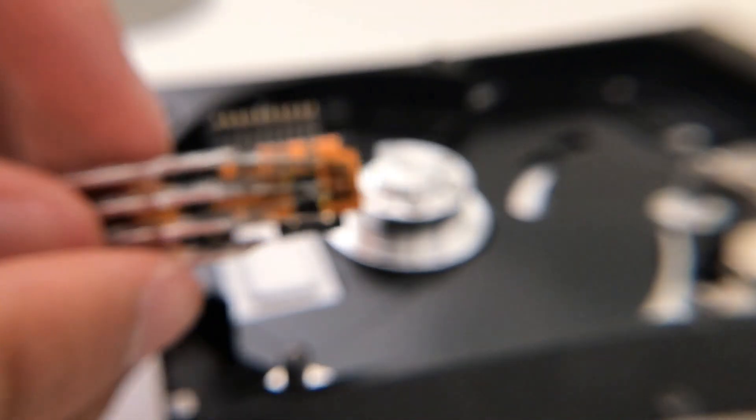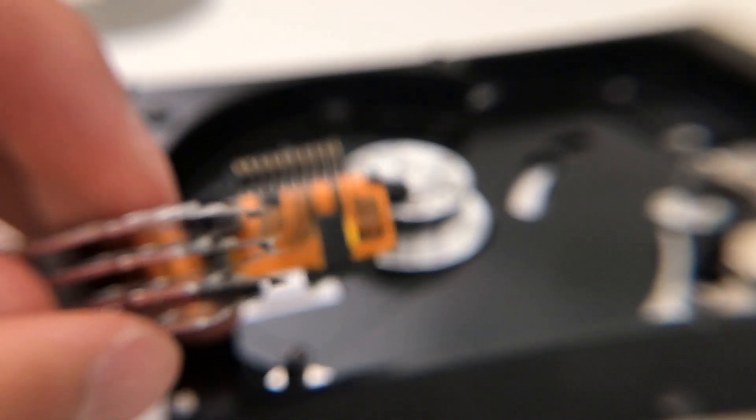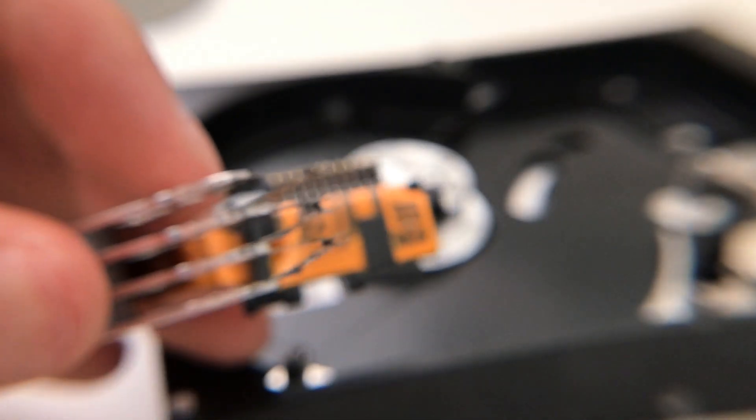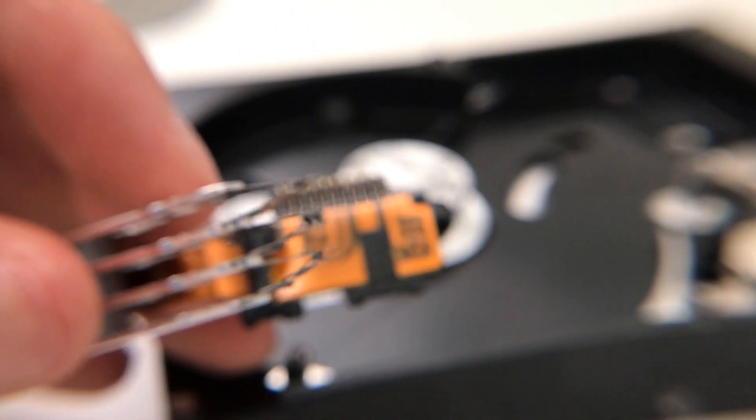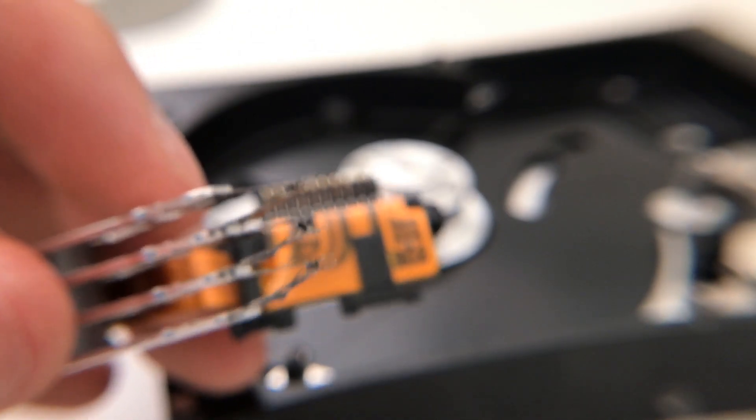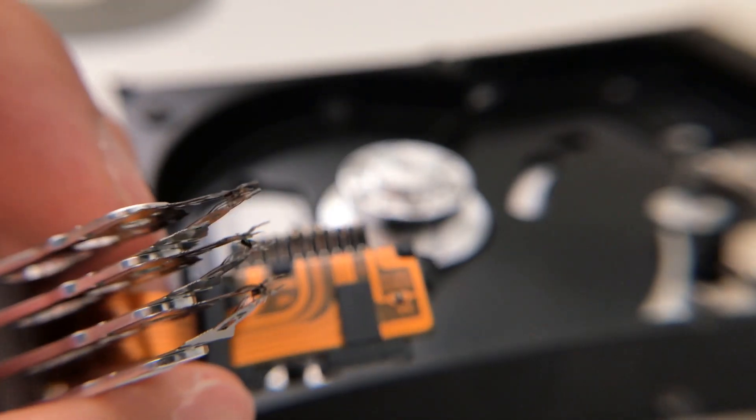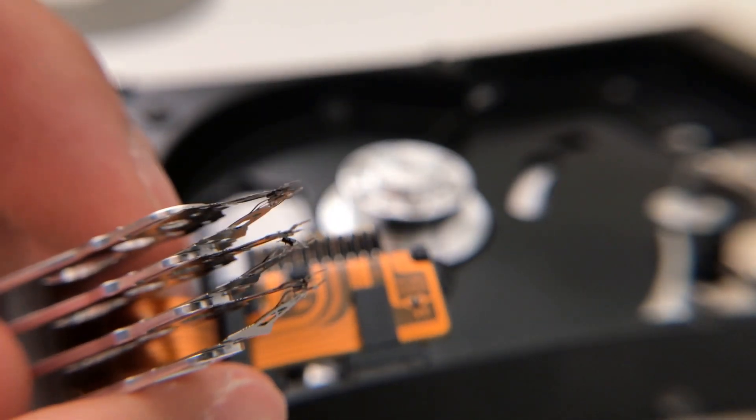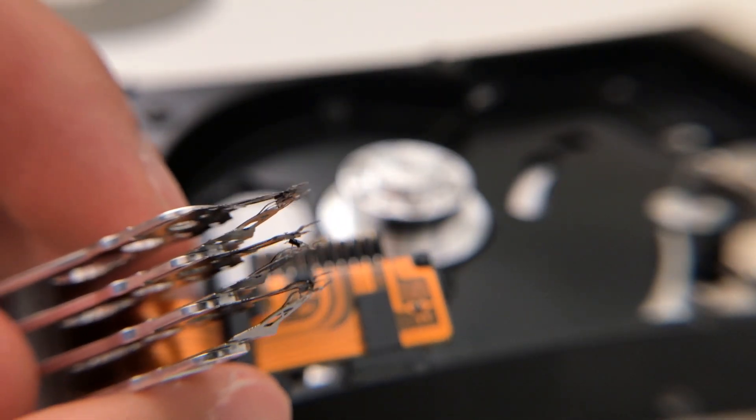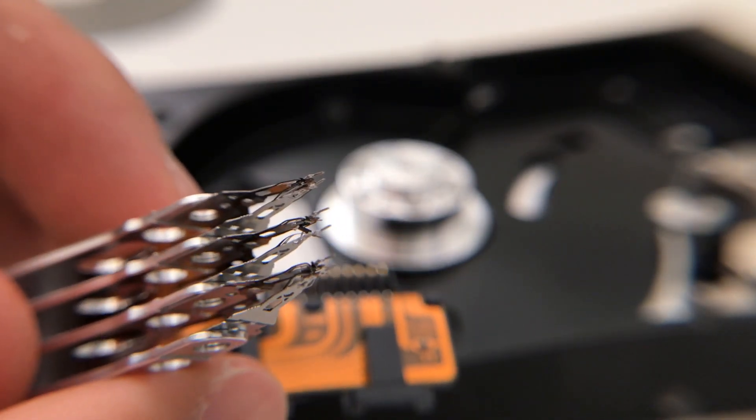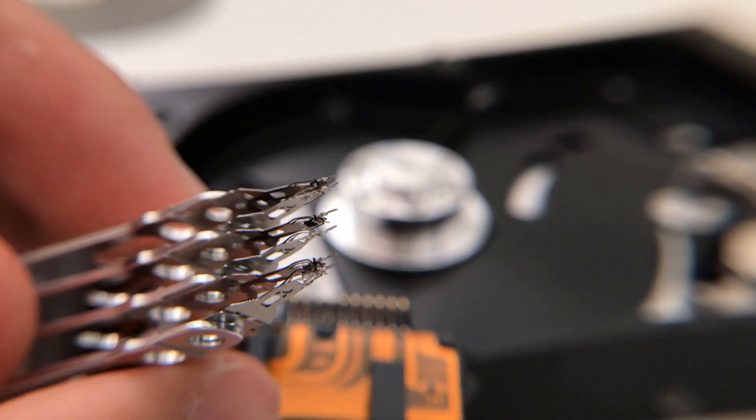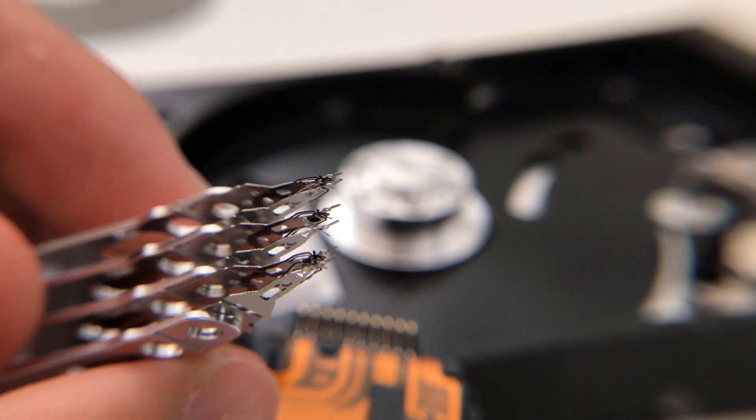Here's a close-up shot of the read and write head. Let's see if I can get it in focus for you. So you can see it's very, very small. And you can tell I've already kind of mangled it just when I was trying to take it off.